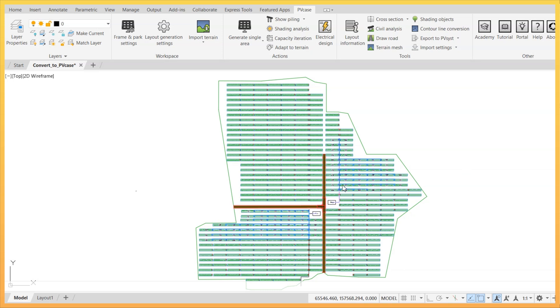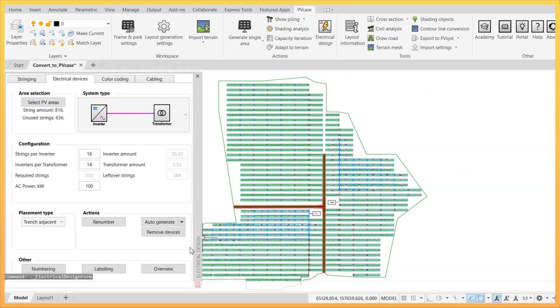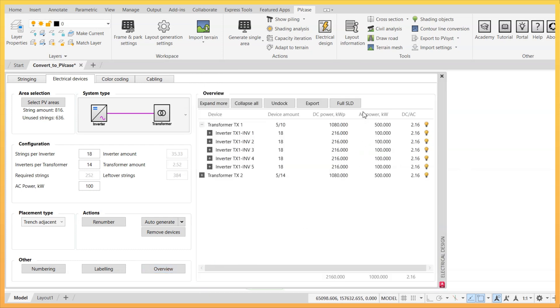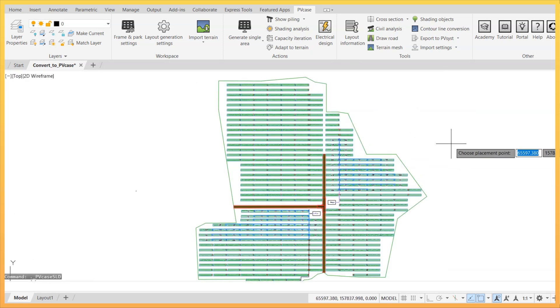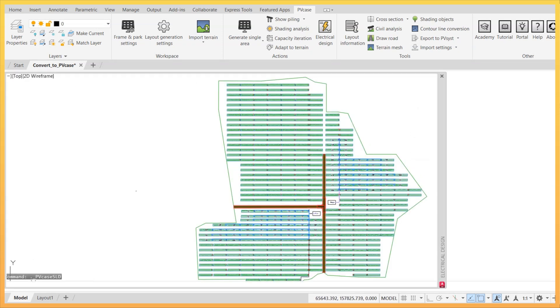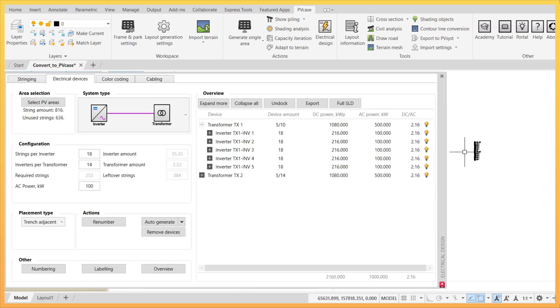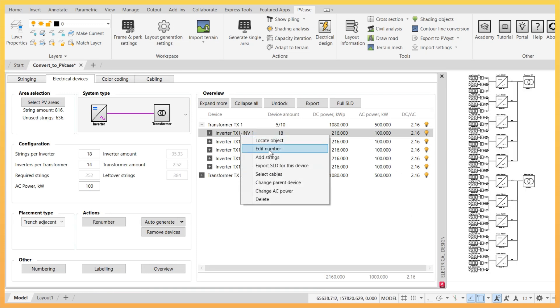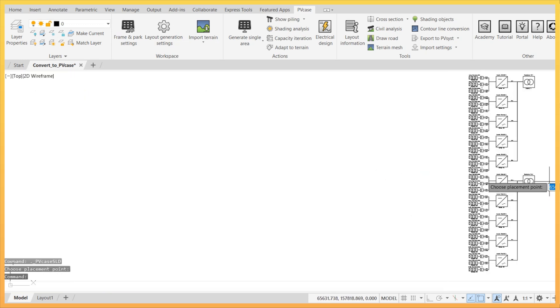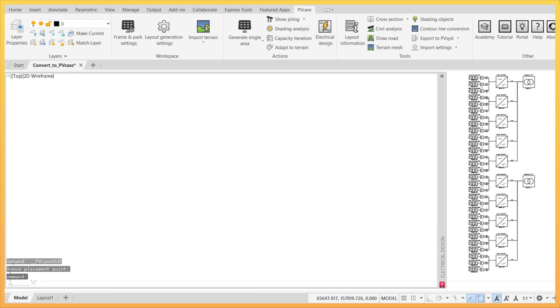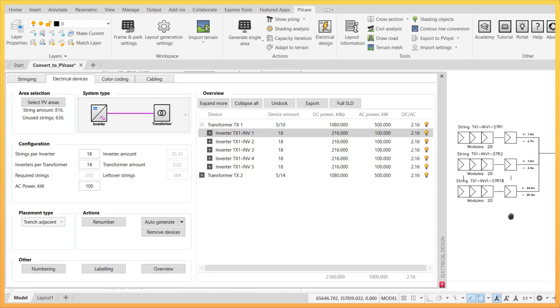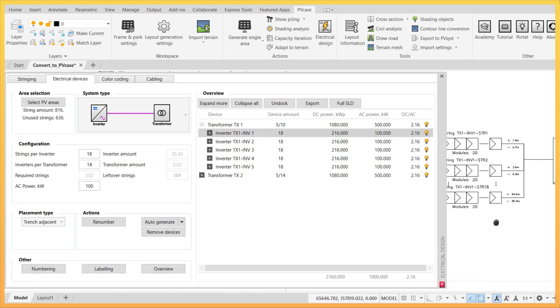In order to generate an SLD, create an electrical design as usual. Then, select electrical devices overview and click on the SLD option to export the diagram for the whole PV plant. It is also possible to export a reduced SLD for a specific device by right-clicking on that component and selecting SLD.